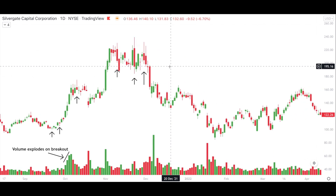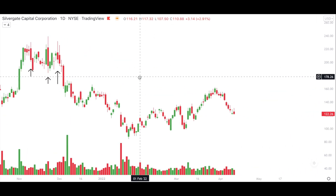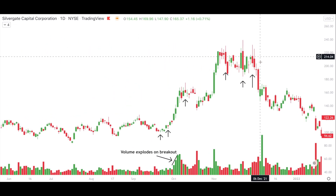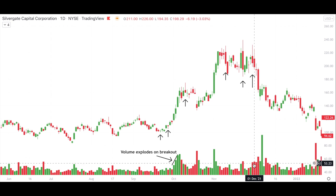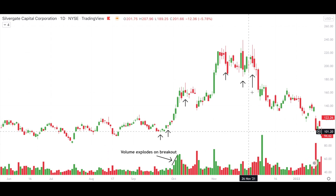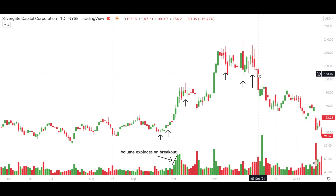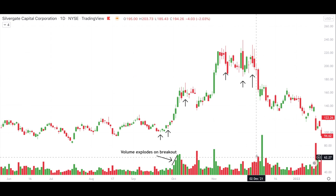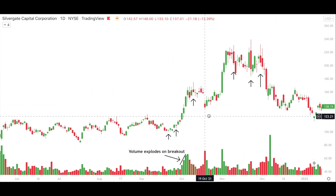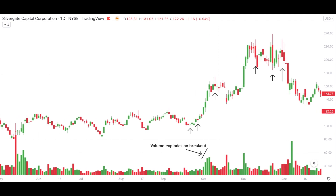As you can see, SI still hasn't recovered. You can also see red volume pouring in through these four down days. When we break these consolidation lows on December 3rd, there's a massive uptick in volume. That's all for today. Thank you for watching, and if you enjoyed it, feel free to leave a like, comment, some feedback, or something you'd like to see covered in future videos.